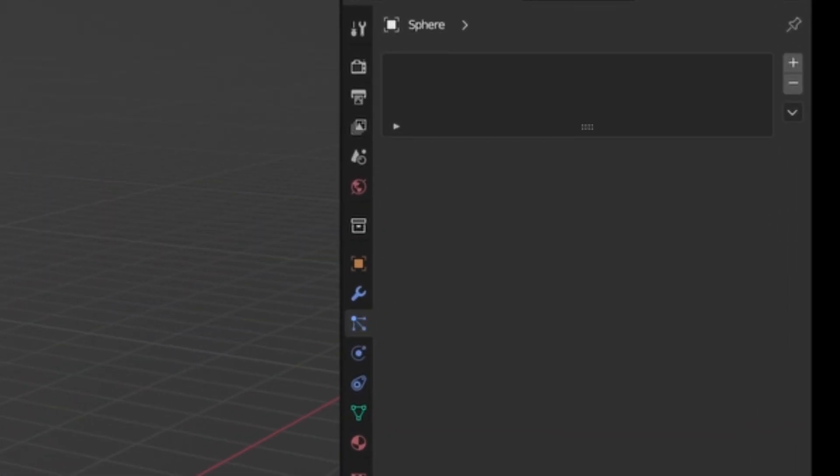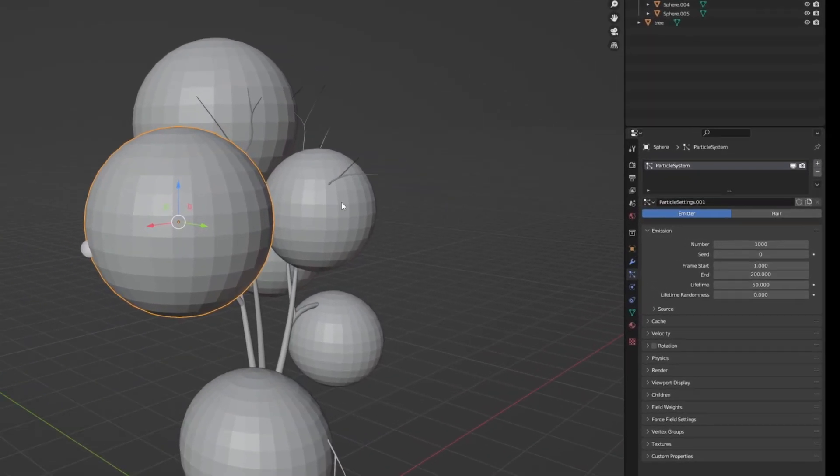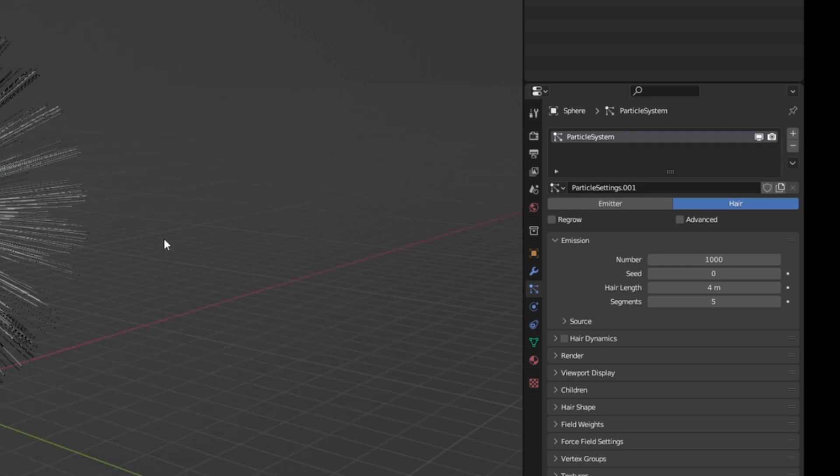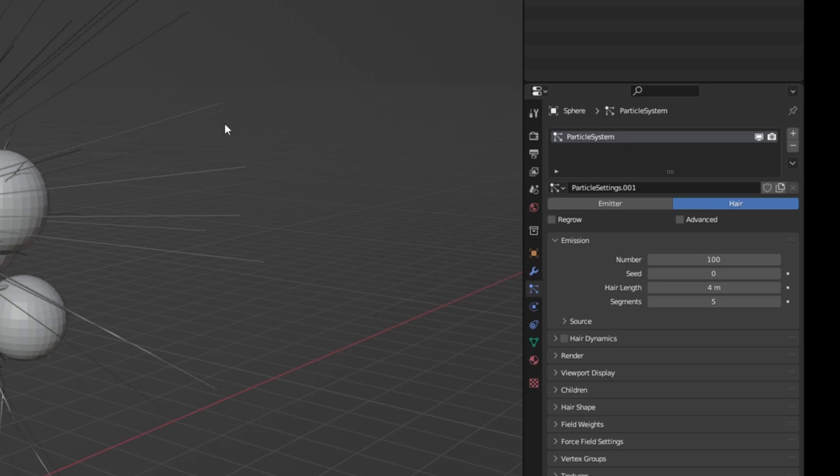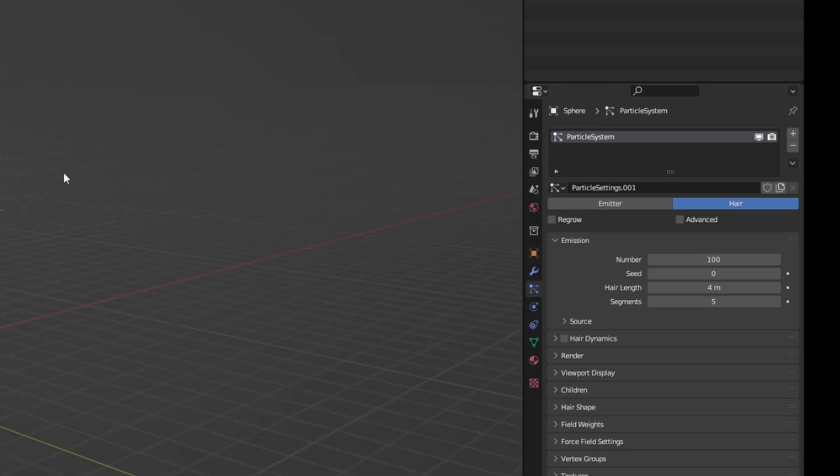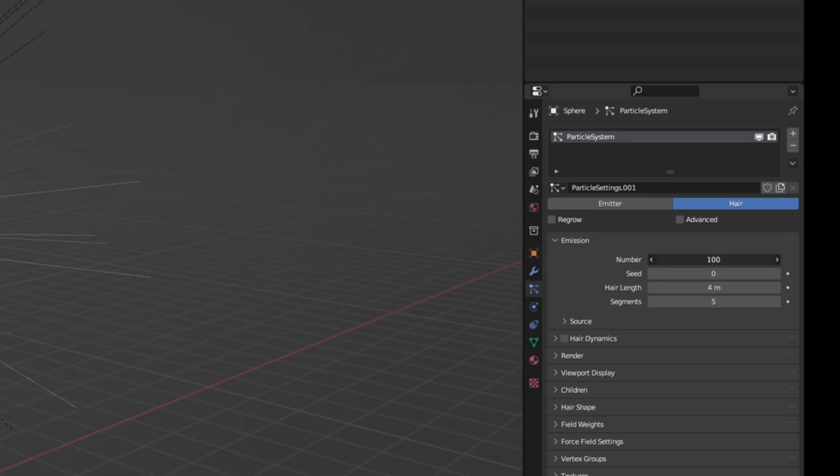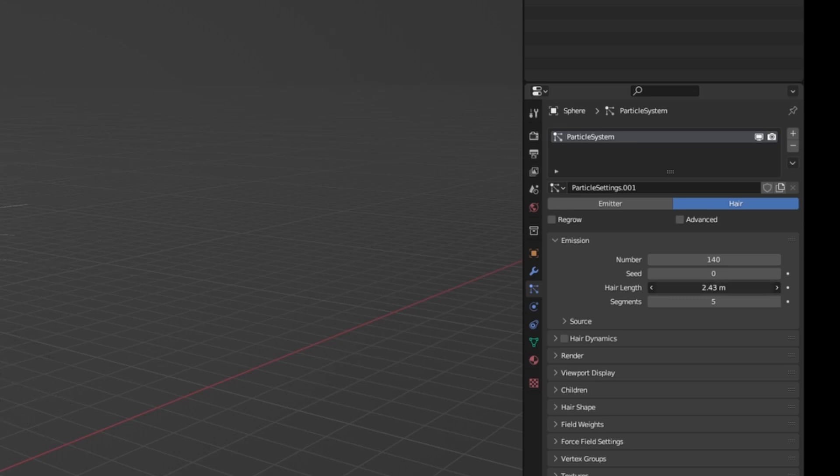Now just click on the sphere, go to the Particle Properties and press the plus. And now we want the Hair modifier. This looks pretty goofy right now, but I promise you it's going to look a lot better. Let's just change it to around 140 something like that.